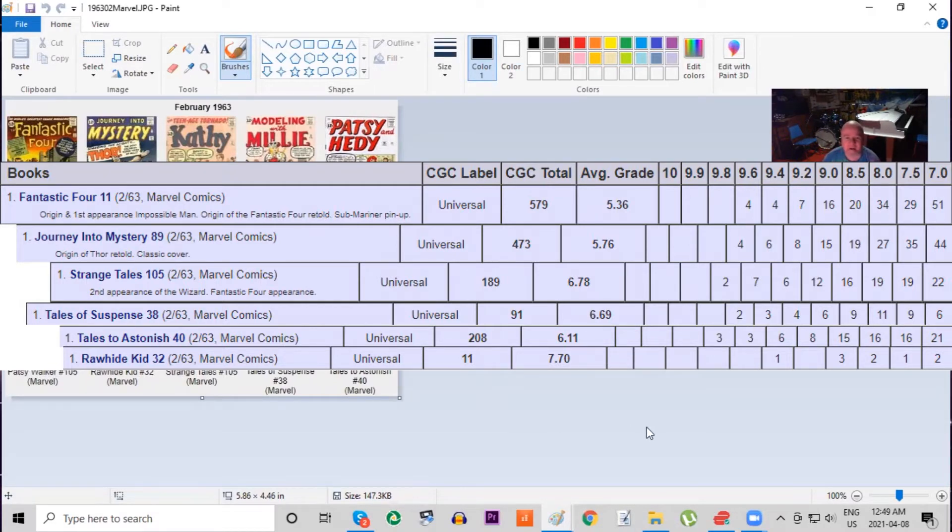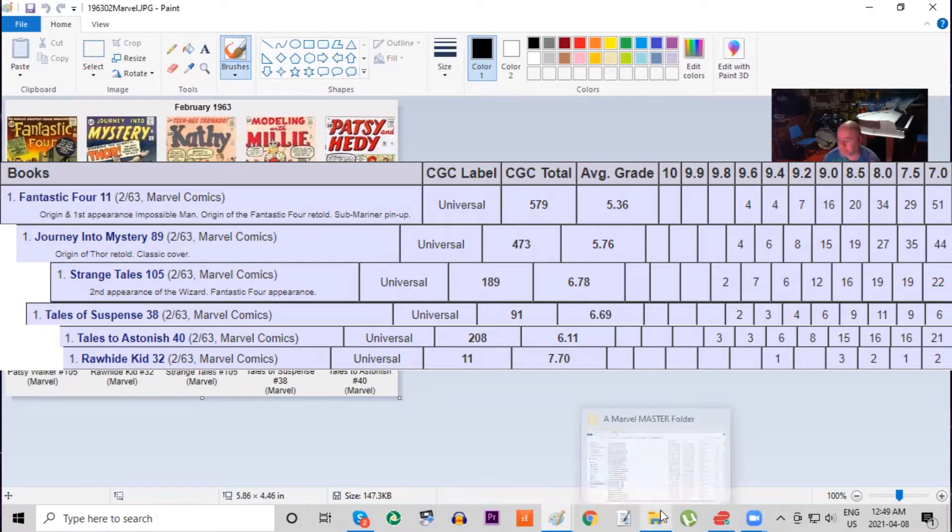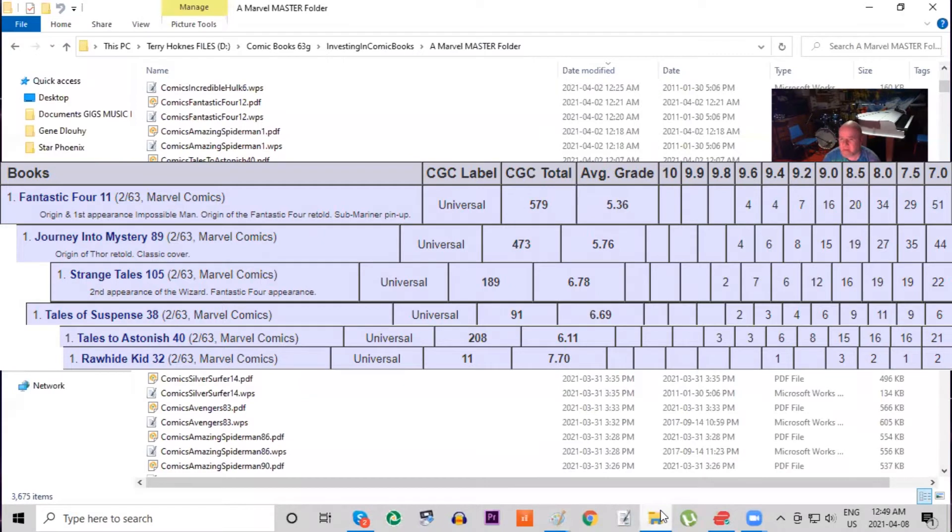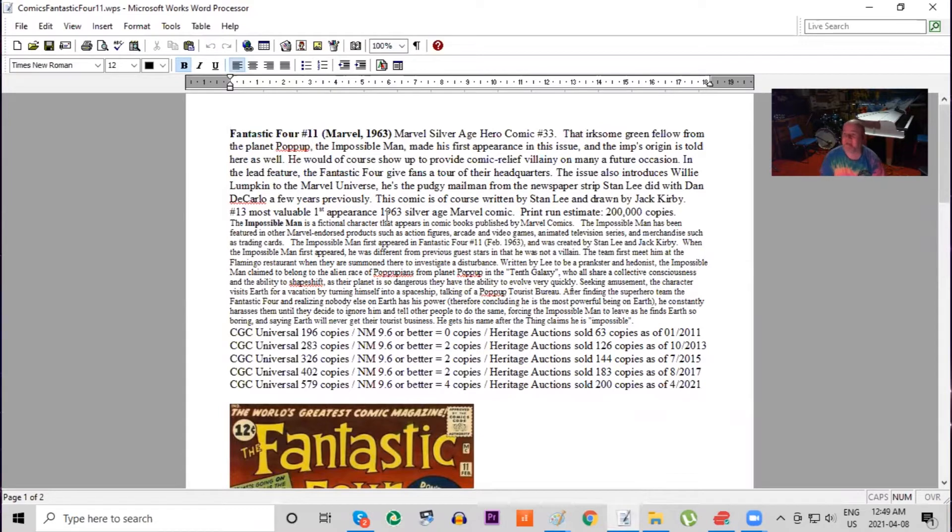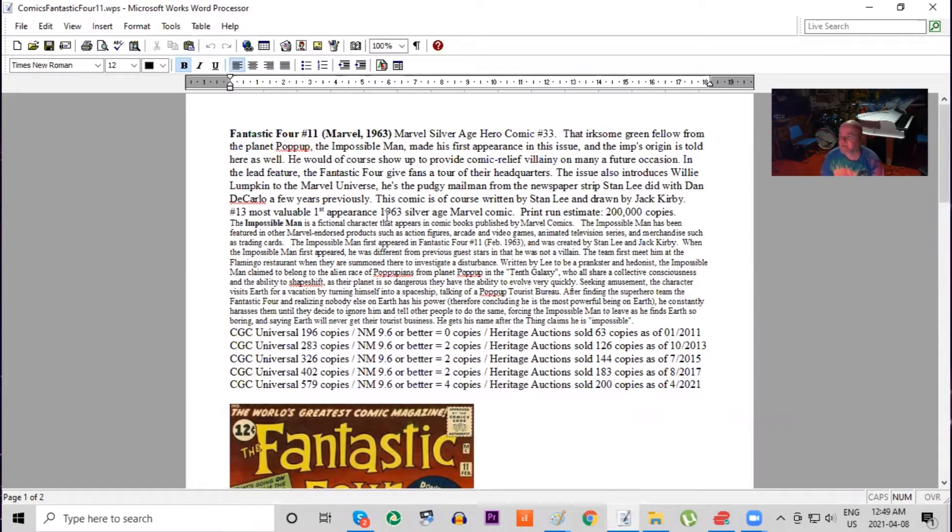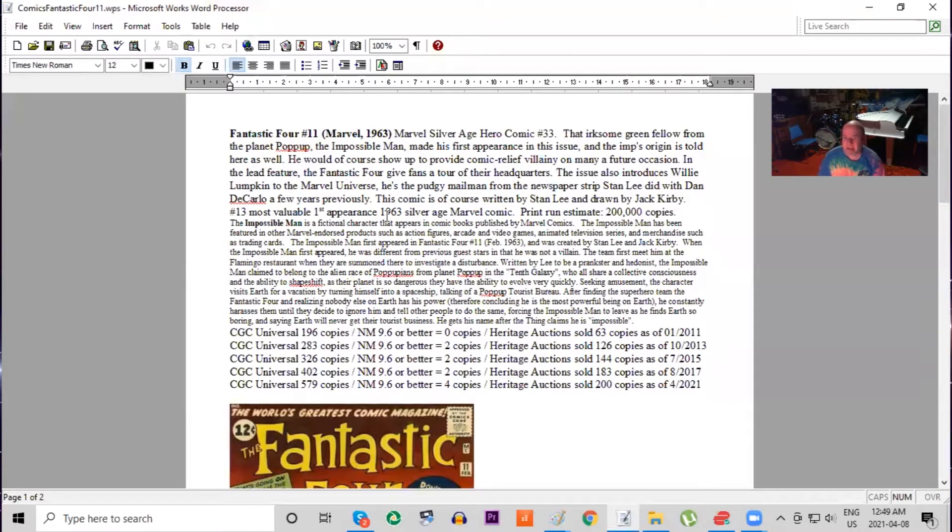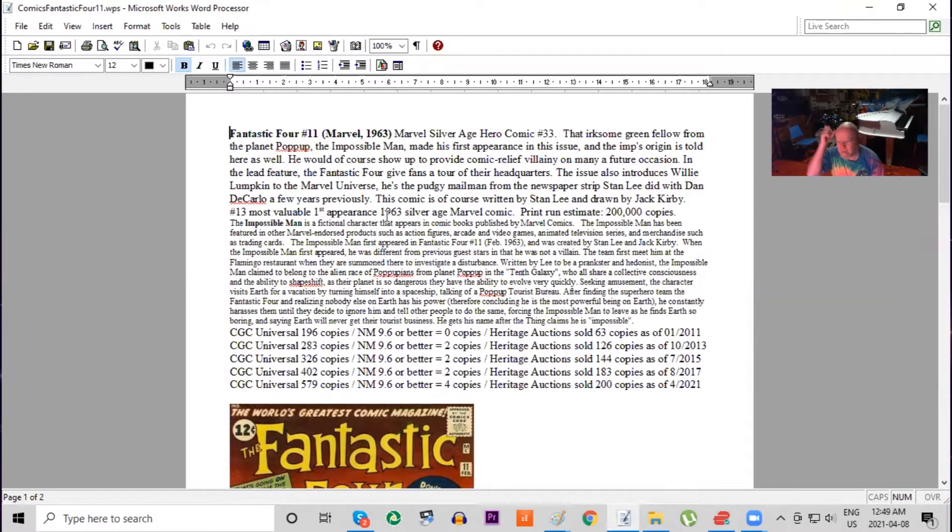It's interesting to look at the CGC census just to see how many copies have actually surfaced. Let's start going through them. There are five titles we're gonna look at today, starting with Fantastic Four number 11, which features early appearances of the team itself. Let's go look at some details of this series from my series of books that I write and publish called Investing in Comic Books.